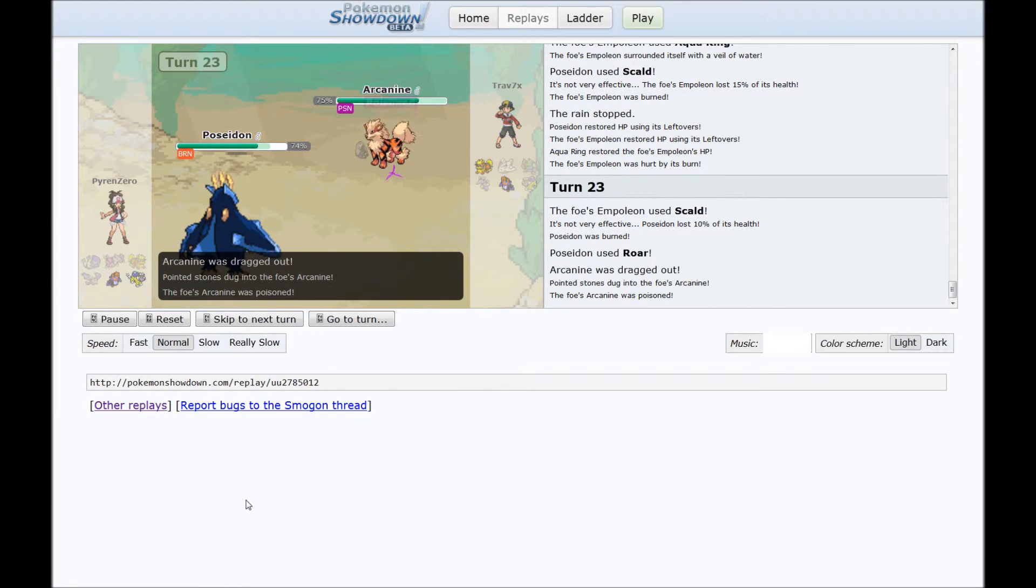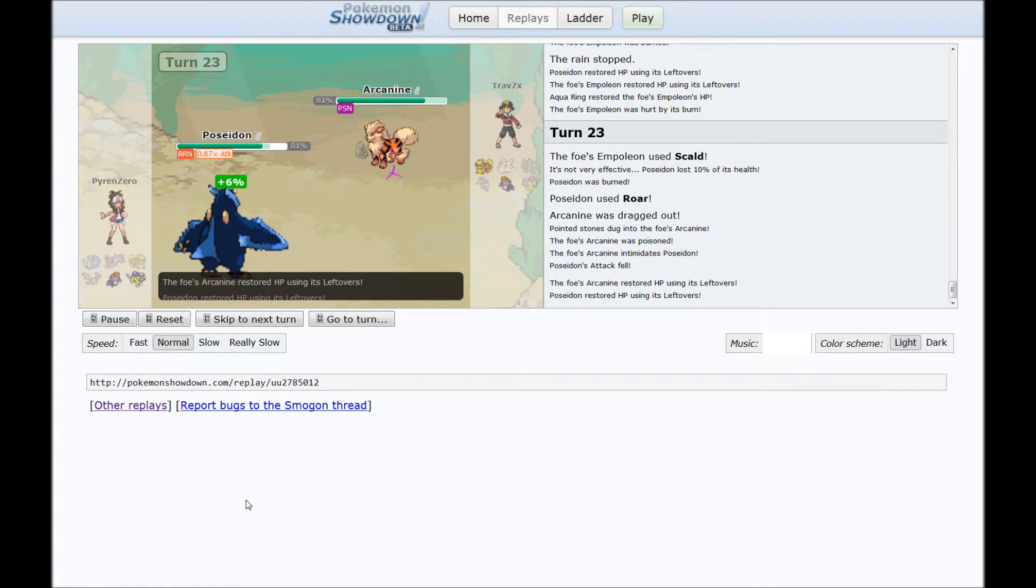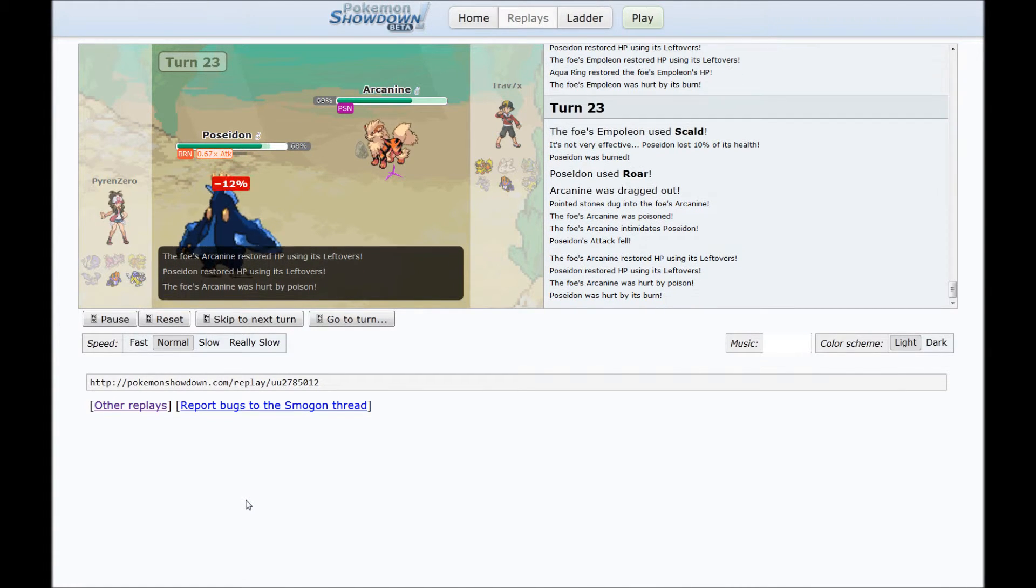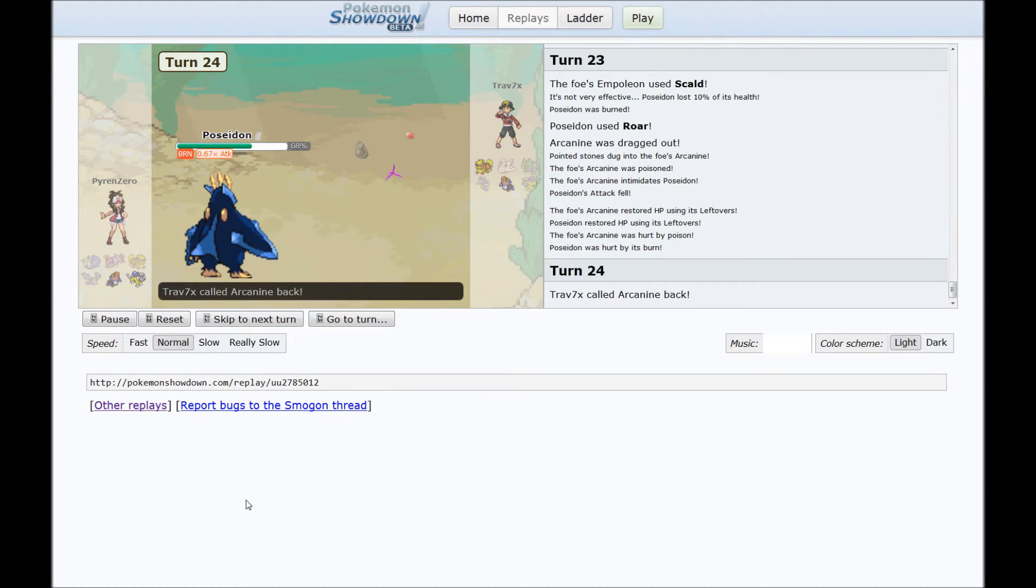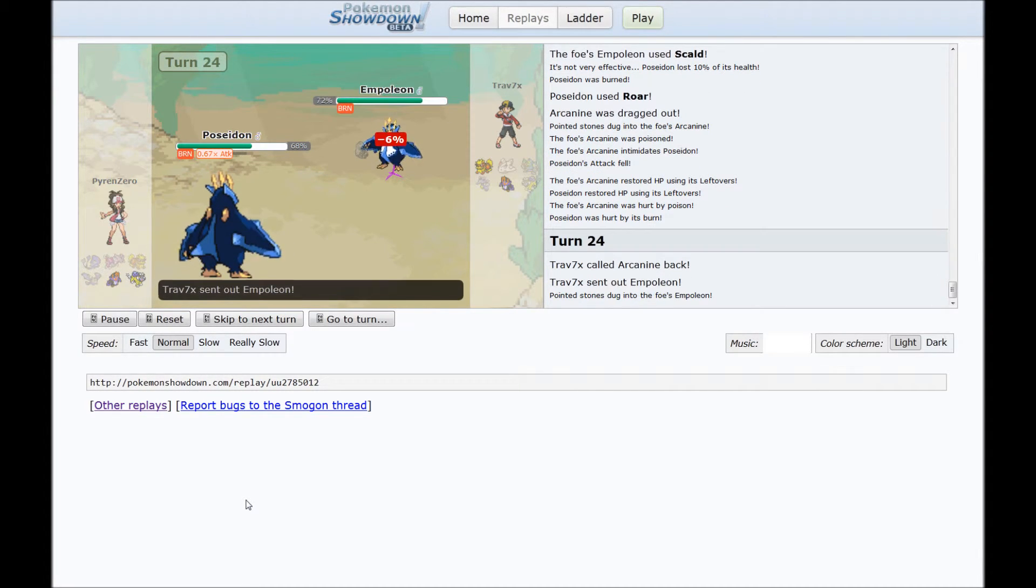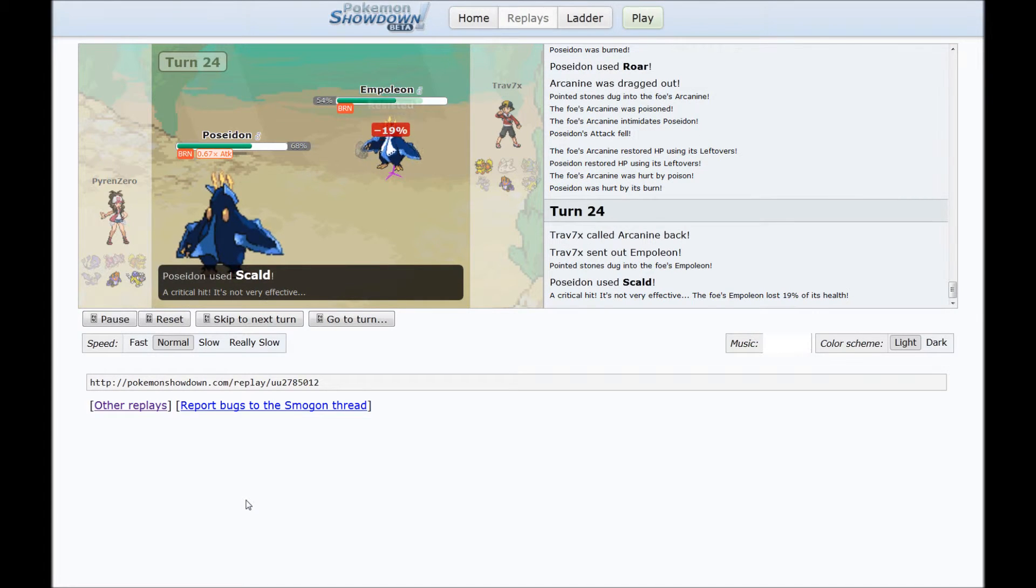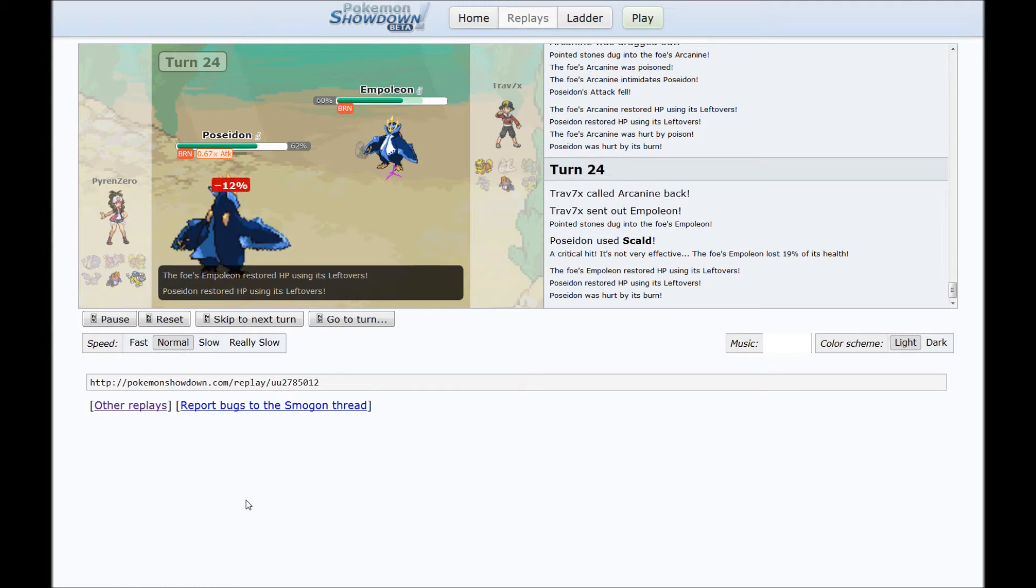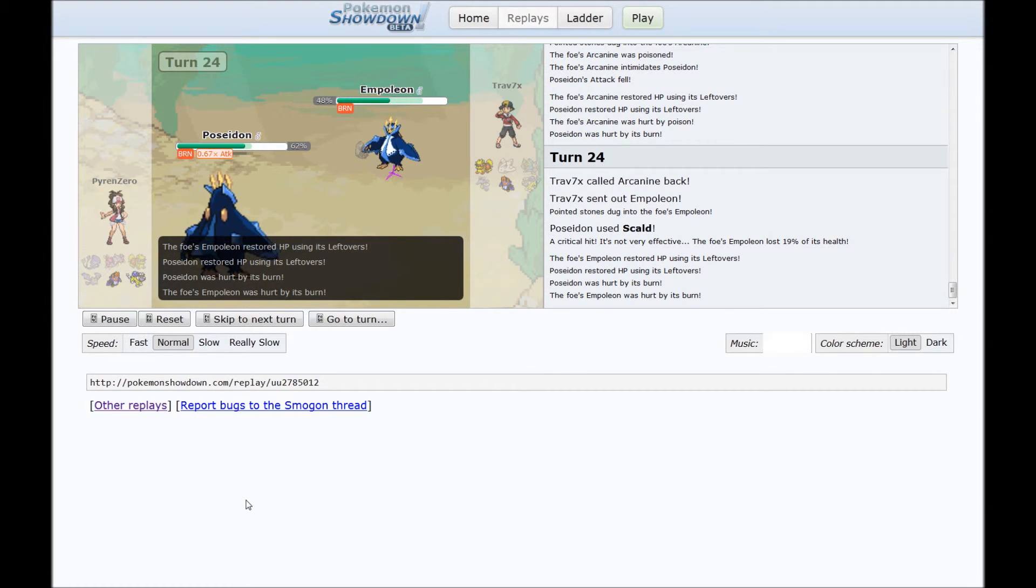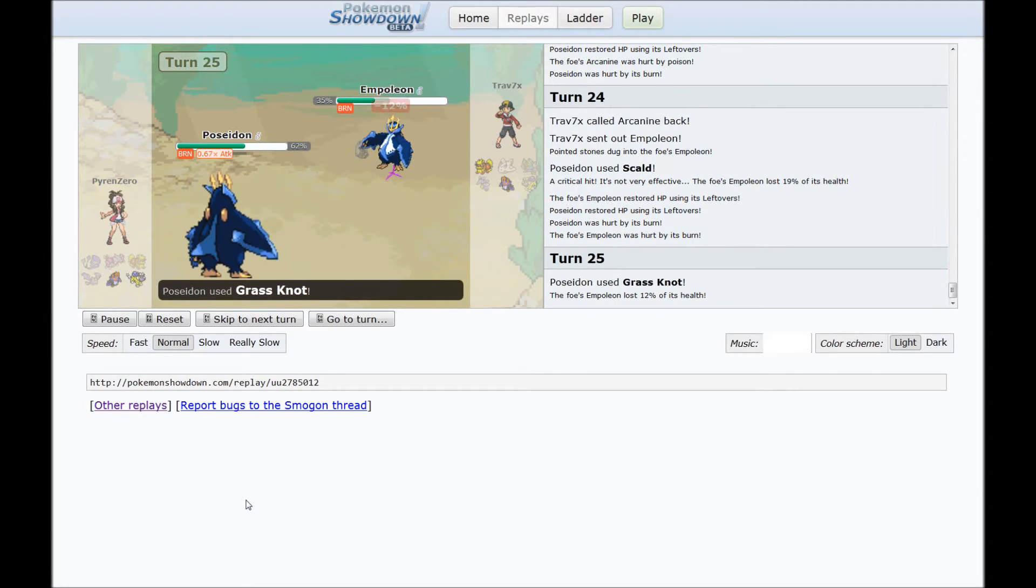And cool story, bro. His Arcanine, I'm pretty sure, stays in for the Scald, which is nope, okay. My mistake. He sends out Empoleon, and I go for the Scald, which does yeah, I don't know. Not very much, but whatever. I got the Arcanine to switch out.